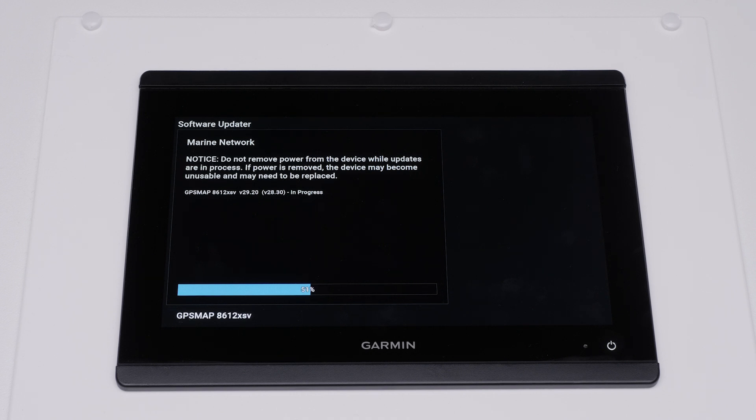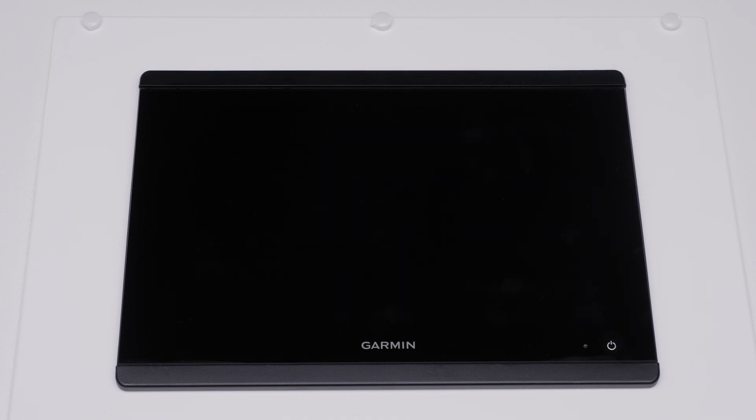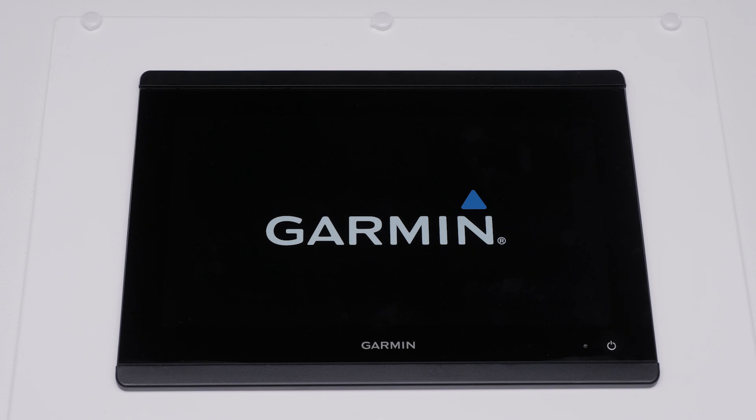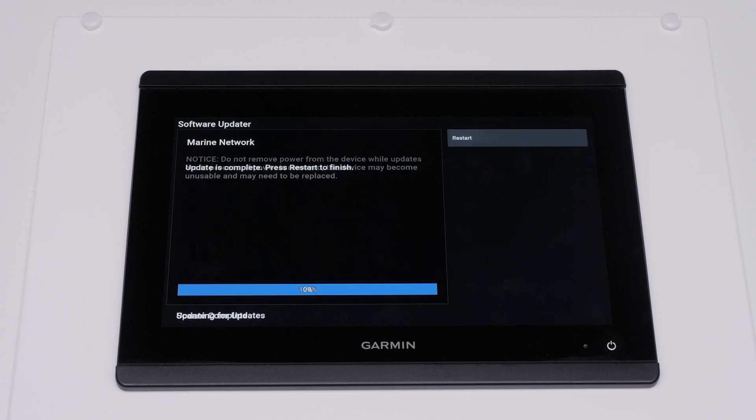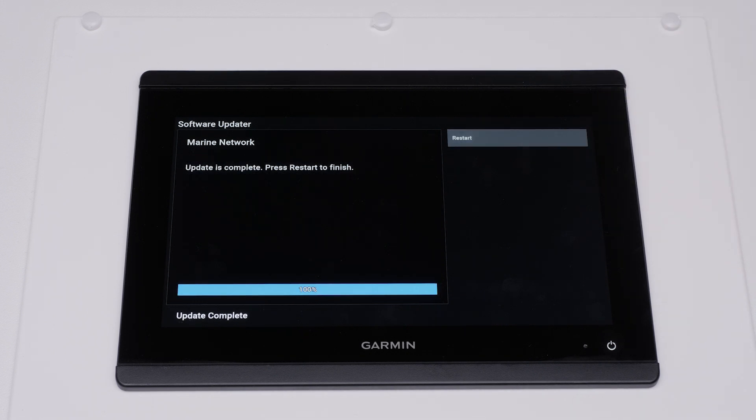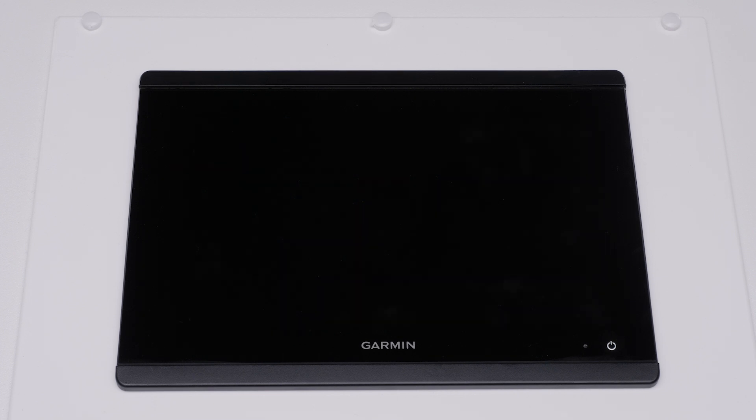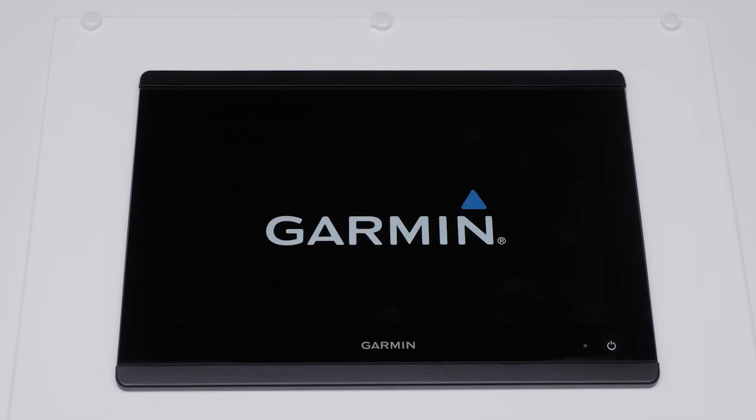A loading software page will appear. Your chartplotter will restart once before finishing the download. The Garmin Marine device will prompt you to restart after the download is complete. Select Restart. The chartplotter will now restart and load the new software.